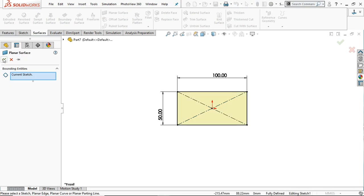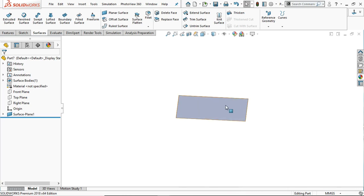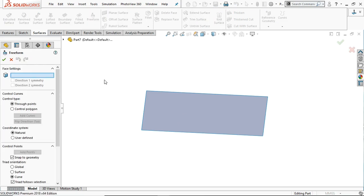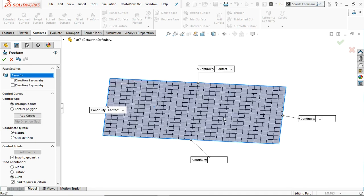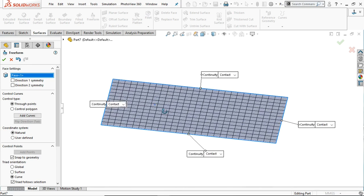It will create the planar face within the selected sketch. Now on this face we are going to create a deformation using the freeform tool. Select the freeform tool — it's asking you to select your face to deform. We select this face and you will see the grids appear here.